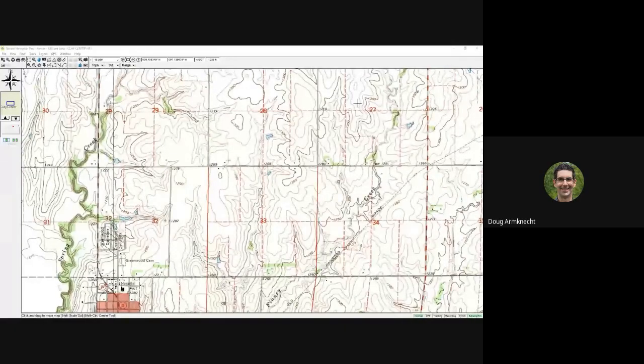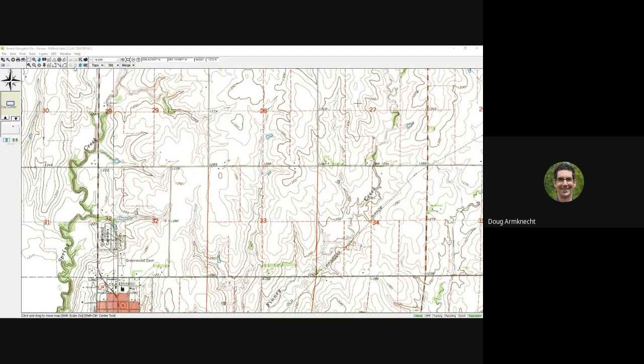Once you bring up Terrain Navigator Pro, feel free to put questions into the chat window and I'll pause periodically to answer them. It looked like somebody else had started a presentation and that kicked me off. One moment — okay, we'll see if the Terrain Navigator Pro map shows up now. It's now viewing on my screen. Hopefully everybody can see it now.